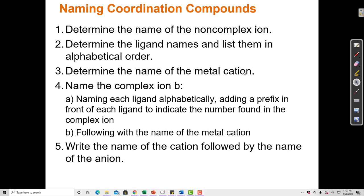Step four, we name the complex ion. After naming each ligand alphabetically, we add a prefix in front of each ligand to indicate the number found in the complex ion, followed by the name of the metal cation ion. Finally, step five, write the name of the cation followed by the name of the anion.